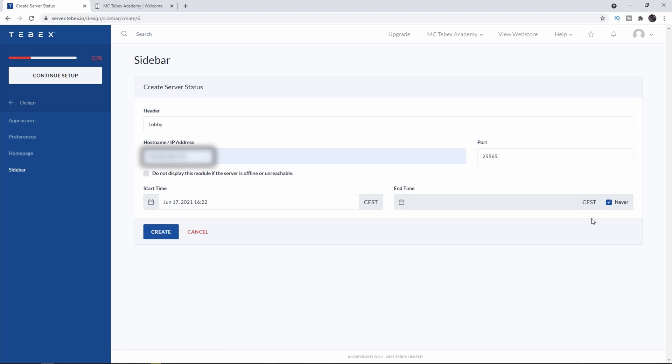Lastly, I'll select this option that says do not display this module if server is offline or unreachable, which I think is pretty neat. So let's turn that on as well and then let's click on Create.